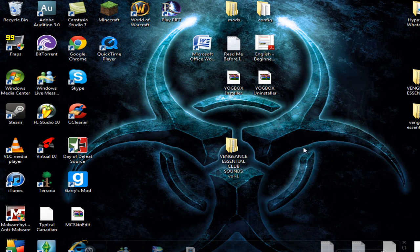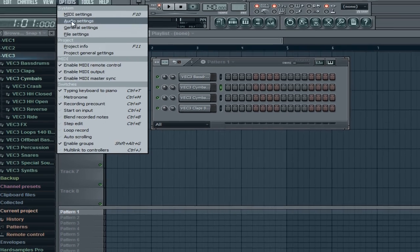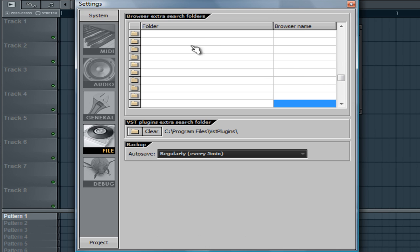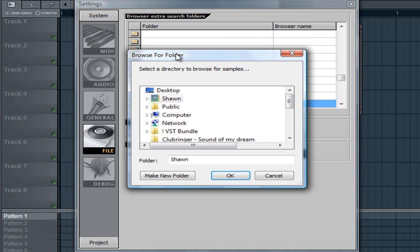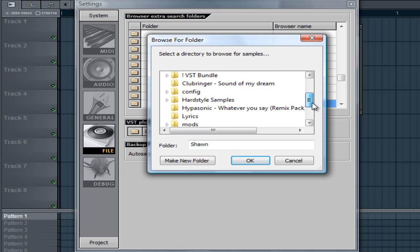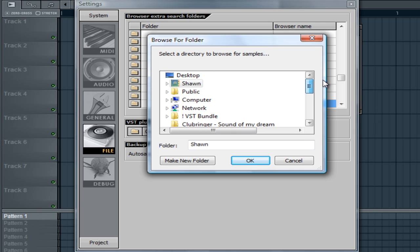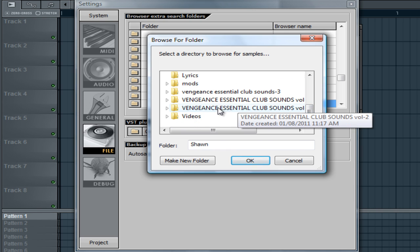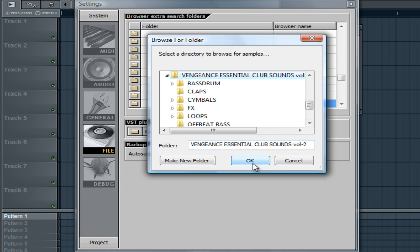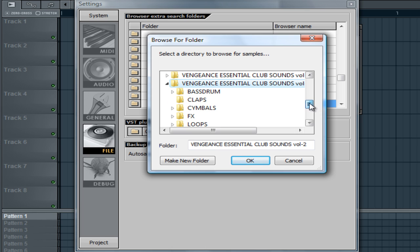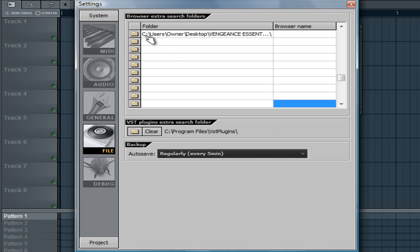Once you have that all extracted, what you do is you either press F11 or go into Options and File Settings. If you haven't done this before, it will come up with a screen like this. Click the folder icon and then it will bring up this list. Because I put it on my desktop, Essential Club Sounds is actually right here. But depending on where you extracted the folders, just go to that location, click on the pack folder and then press OK. Don't click on bass drum or claps or anything like that. You want to click on the entire pack folder because if you click on the subfolder, you'll only get the bass drum and not the claps and cymbals that you actually want.